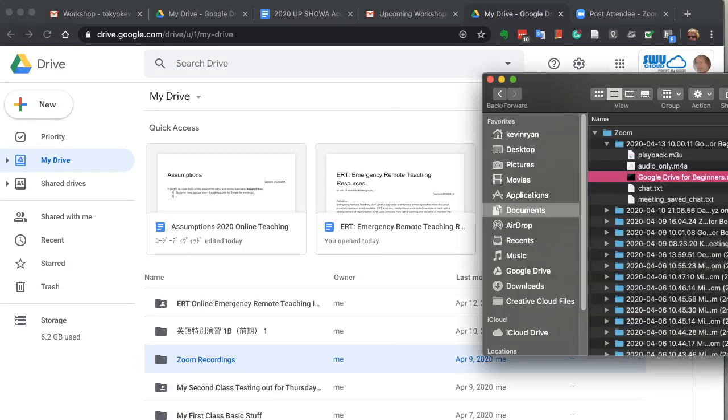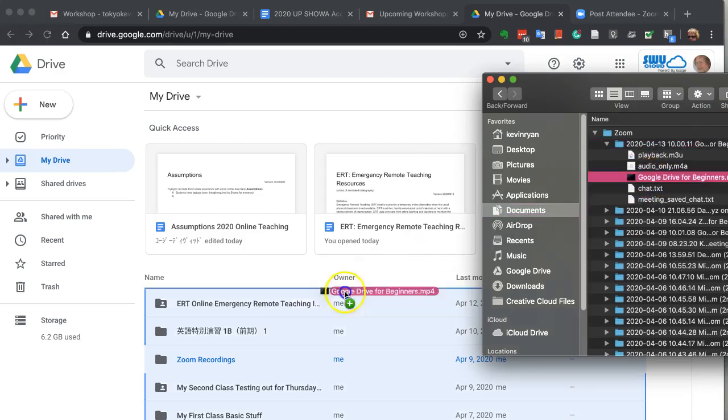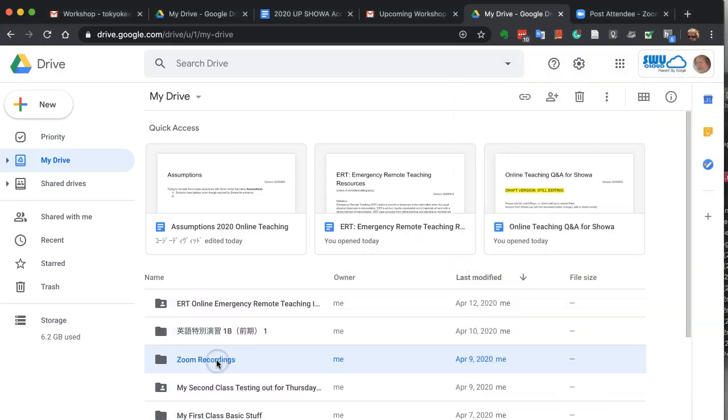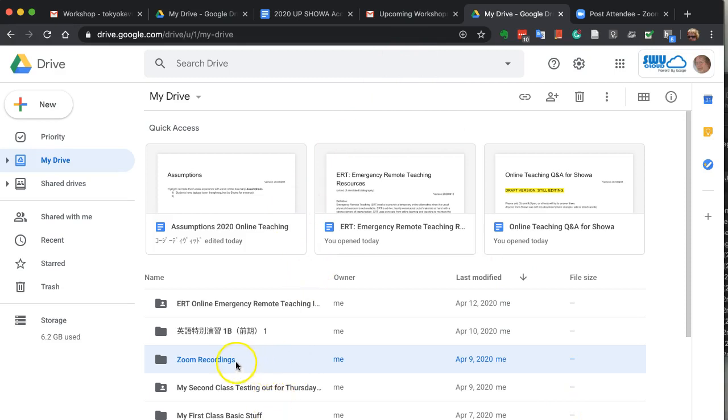So all I do is take the file and just place it into Zoom Recordings. And now it's uploading. And it will take about two minutes to upload.